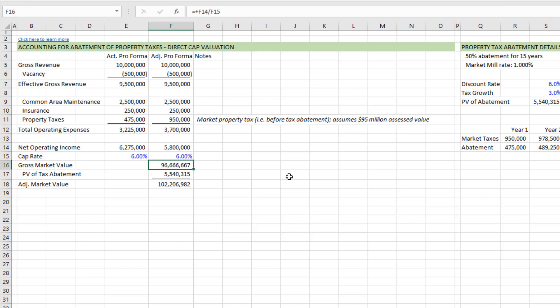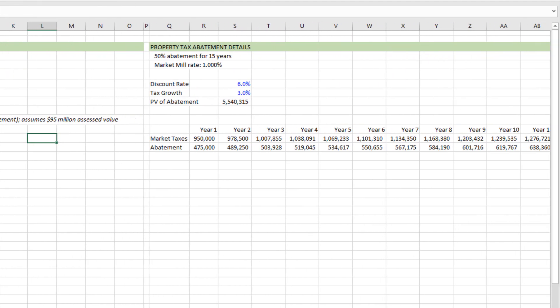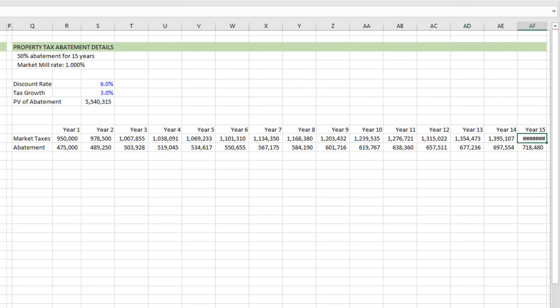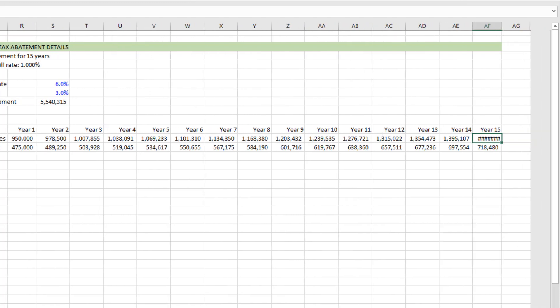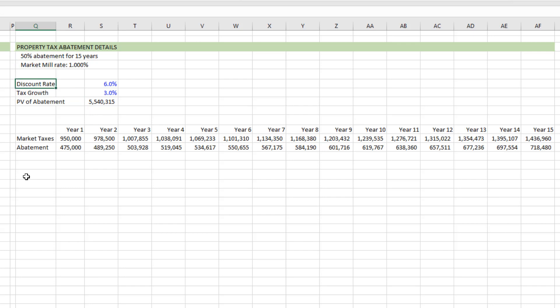However, there is still value in the abatement over the hold period, right? If we were acquiring this property, we have 15 years worth of abatement. And so here to the right, I've done just some calculation on what that abatement might look like. And then I performed a calculation in terms of what the value of that abatement would be. So again, we're talking 50% abatement over a 15 year period. We use an assumption, let's say a 3% tax growth rate.